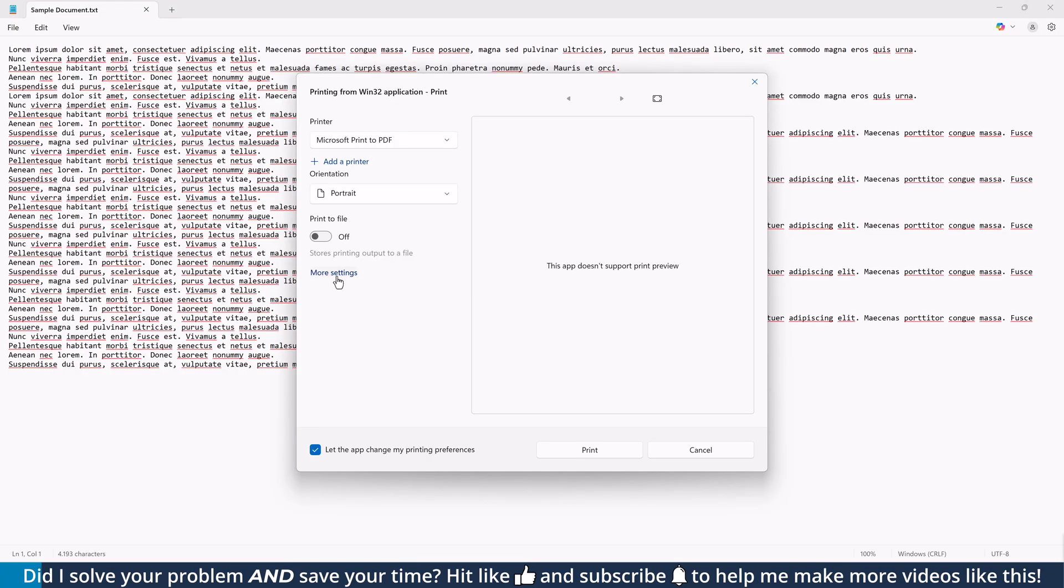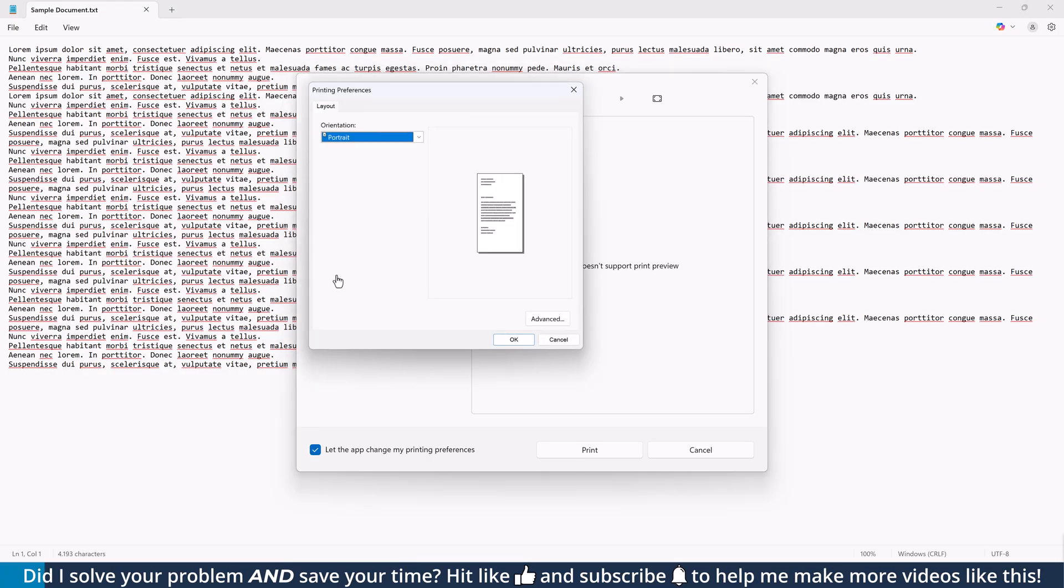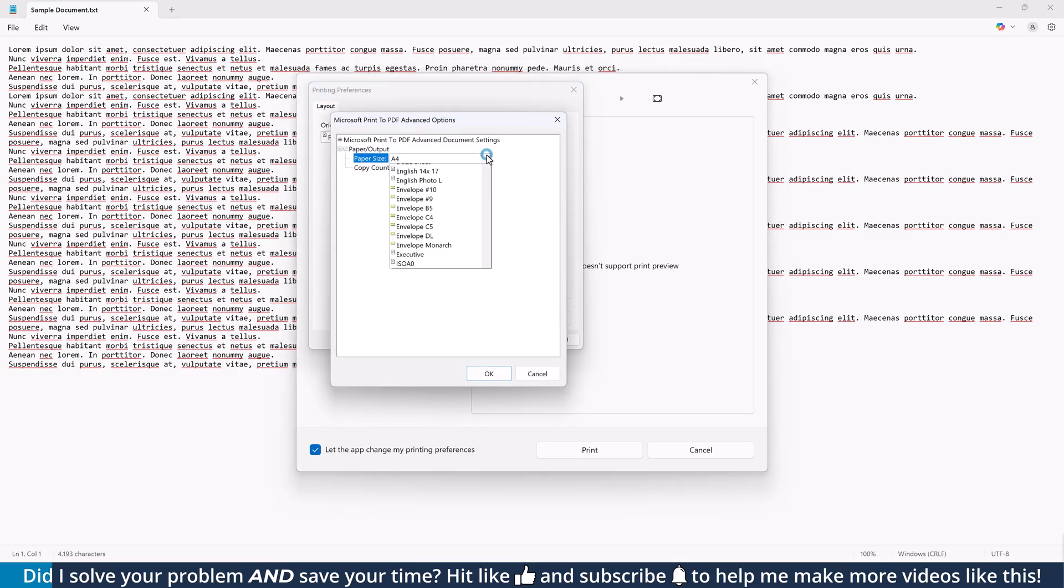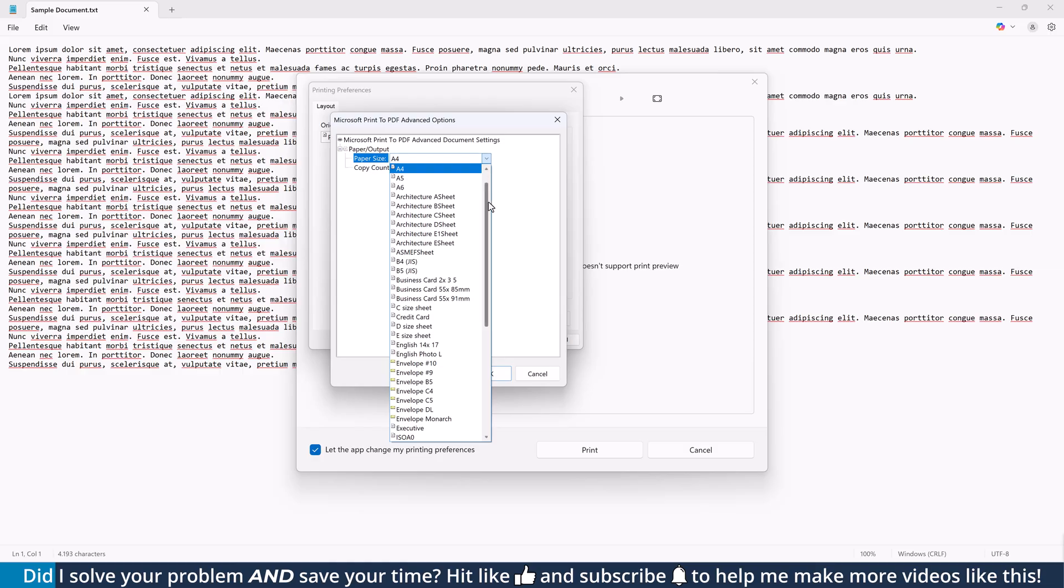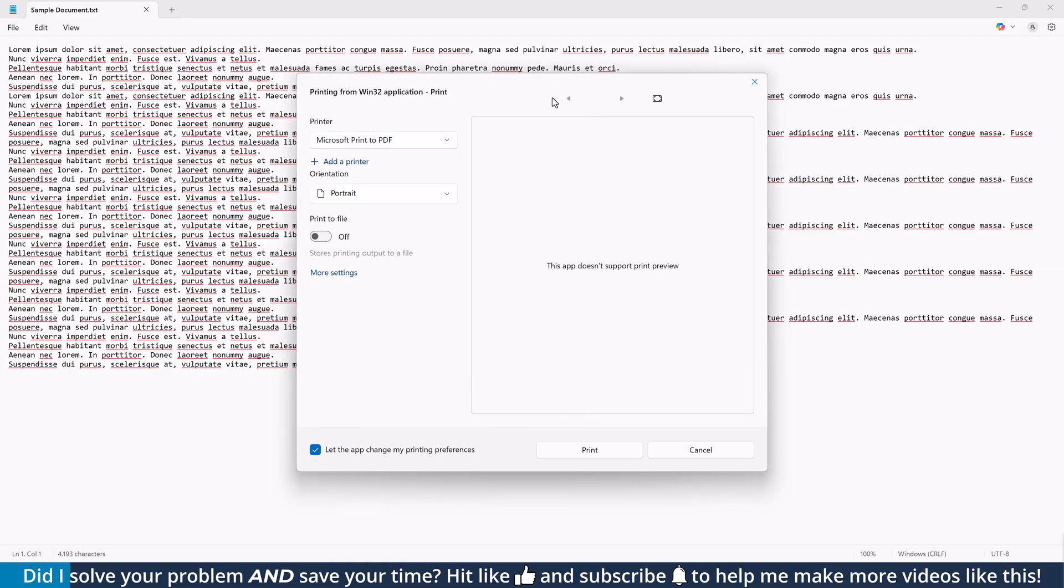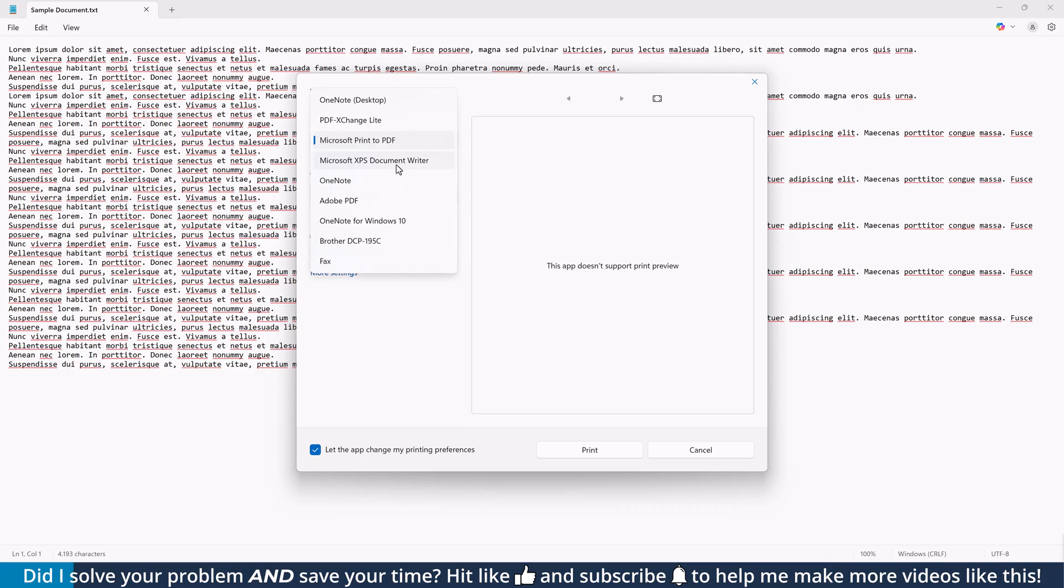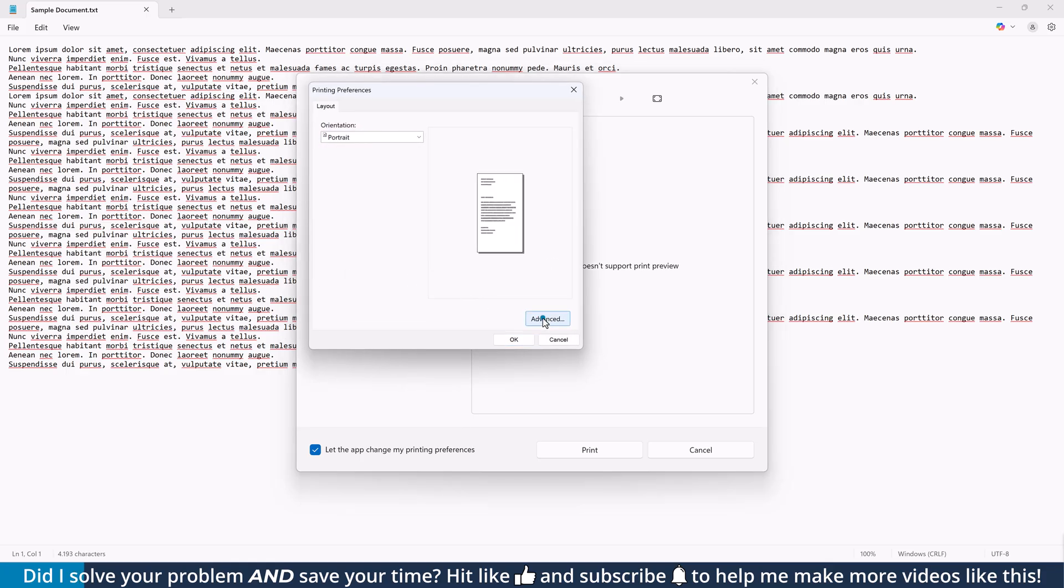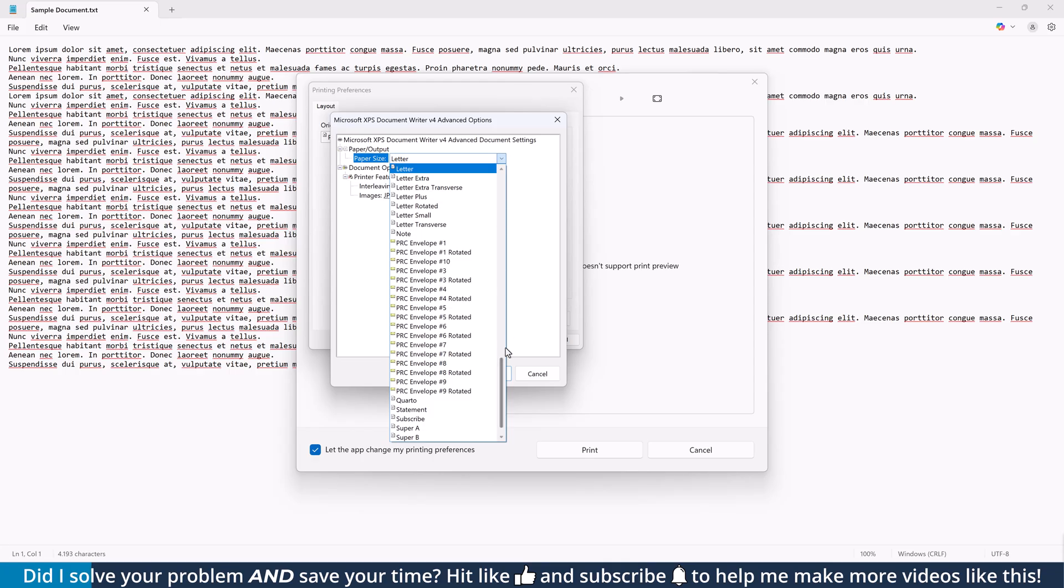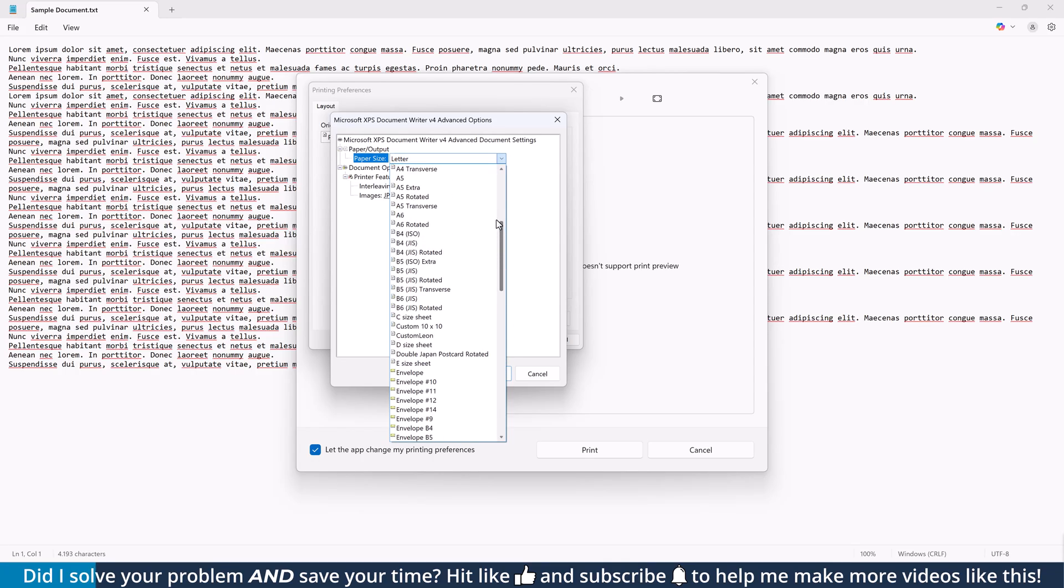However, most of these system-wide defined formats aren't even available in the paper size dropdown of the Microsoft PDF printer. But there is another virtual printer called Microsoft XPS Document Writer, which is configured in a way that it can access all the paper sizes defined on the system.